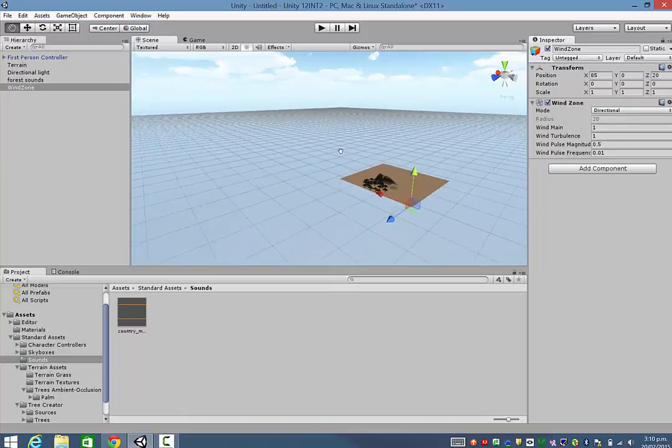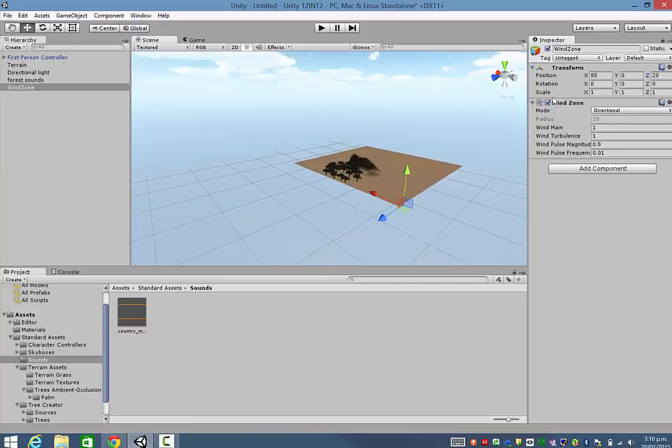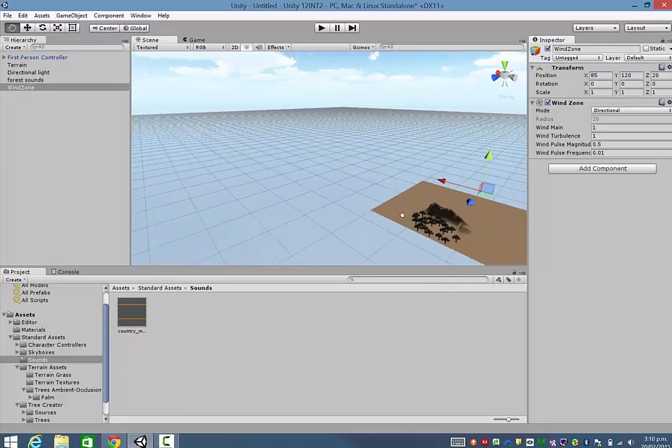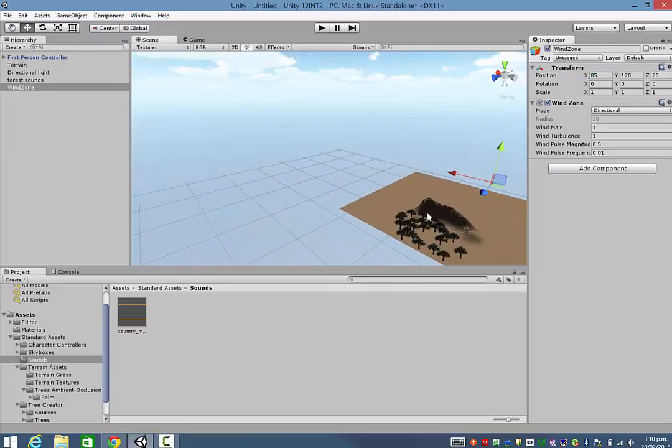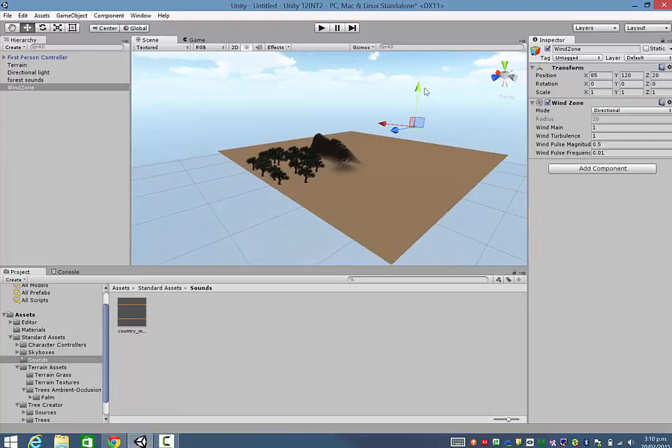So if it does disappear and you can't drag it in, what you can do is position it by using the coordinates over here on the Inspector. You'll notice I've just put in some numbers. So I've got this Wind Zone now sitting up here. So I might just drag him down a bit.